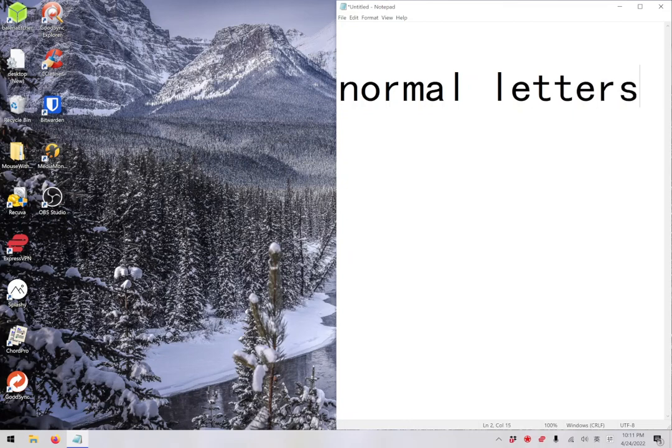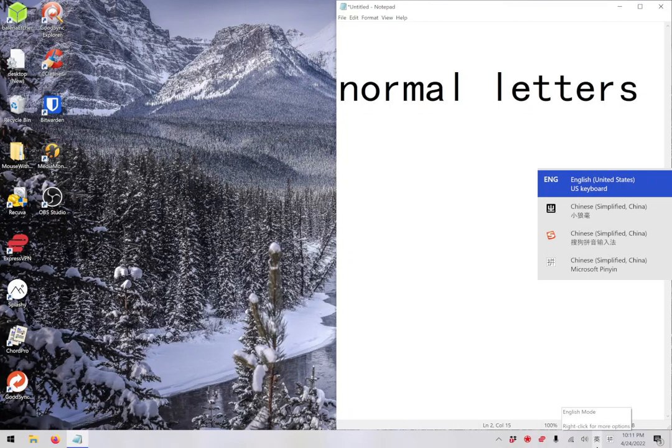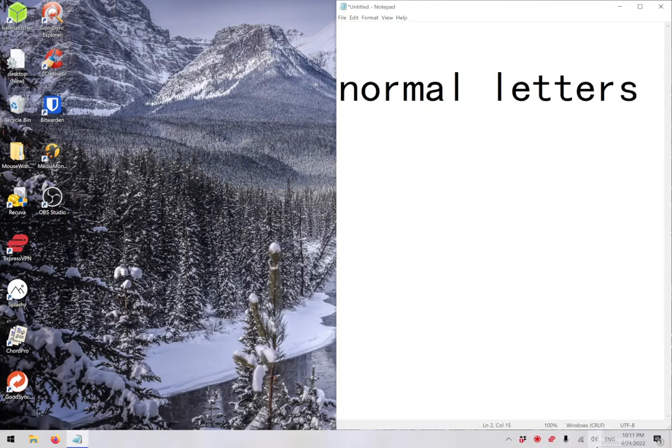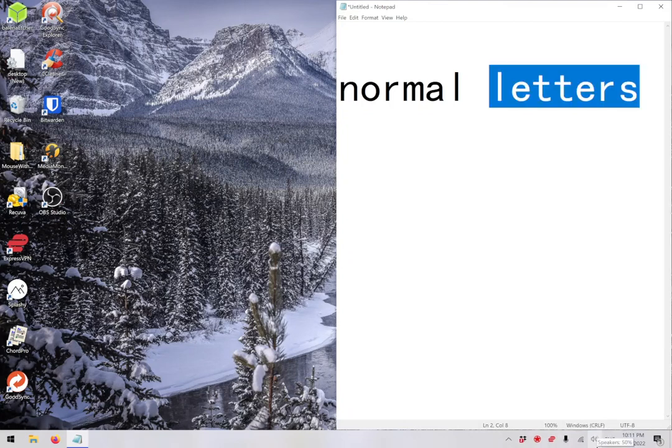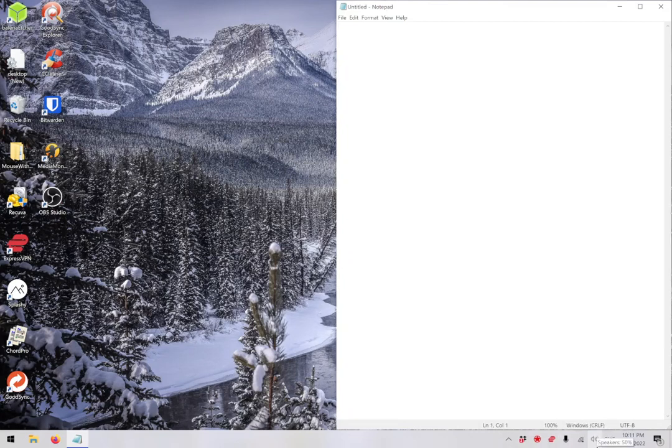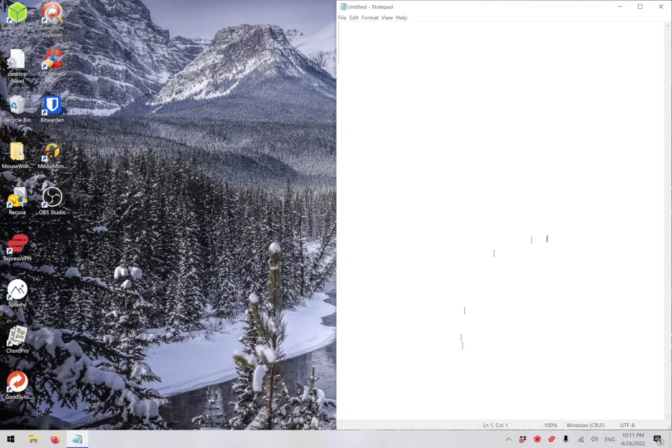Now, one might ask, why does one need an English mode within the Chinese editor when you can simply switch to English as a keyboard? And I will answer you, I have no idea. The only use case I can think of is if you're a native Chinese speaker and you want to type in English without installing the English keyboard.